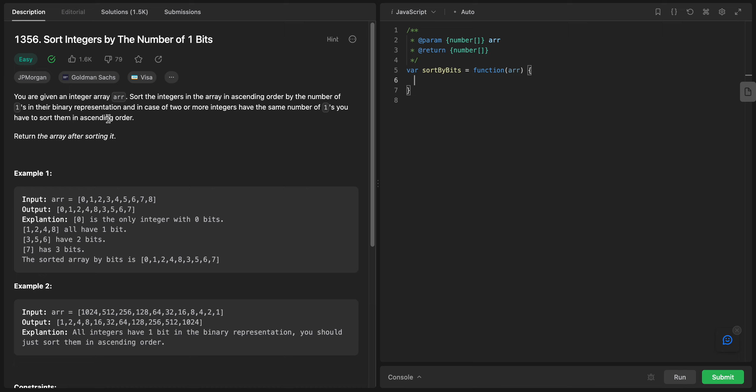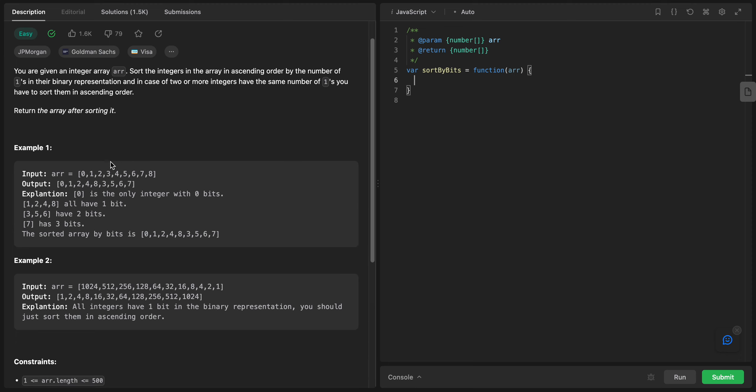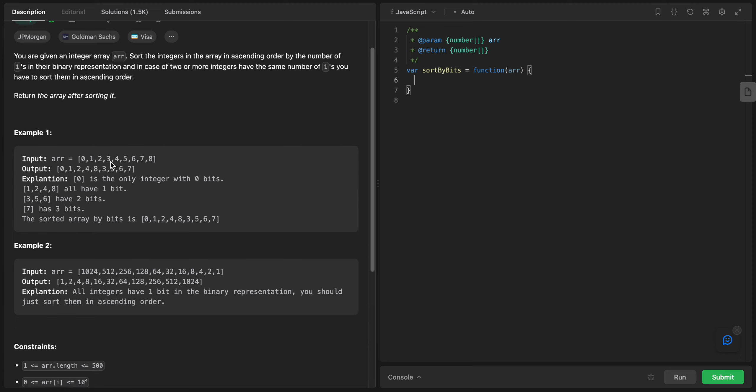Welcome back. Today we have this problem called Sort Integers by the Number of One Bits. We are given an integer array. Sort the integers in the array in ascending order by the number of ones in their binary representation. In case two or more integers have the same number of ones, you have to sort them in ascending order.